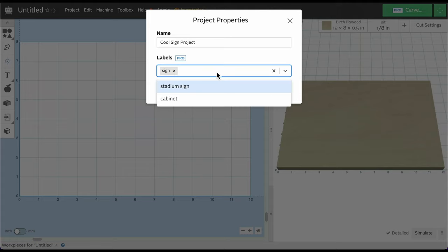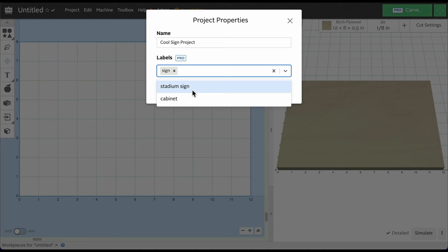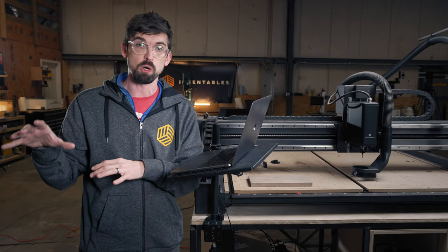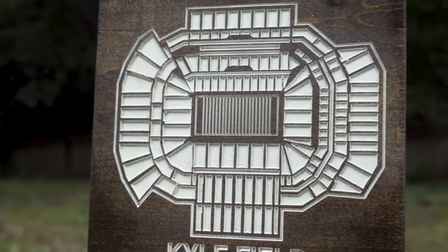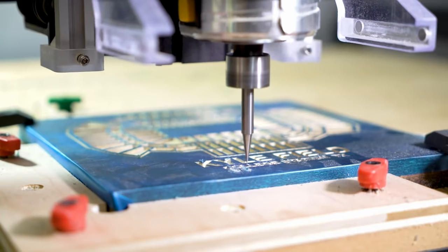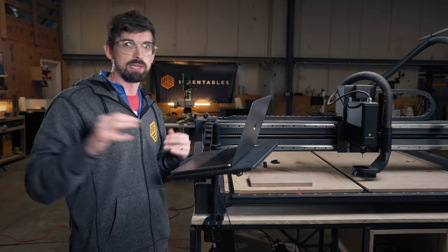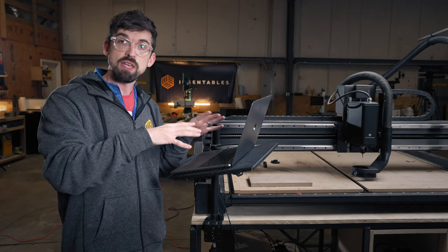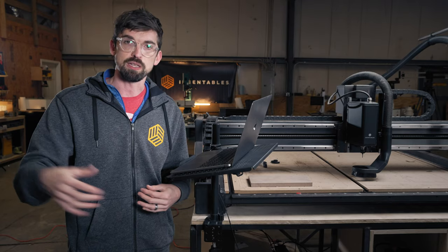I actually have a couple of other labels in there as well, one of which is 'stadium sign.' I've used this even before I started working at Inventables — I carved all of these football stadium signs and sold them on Etsy. An easy way to organize all of them was to use a label system. I had labels for the sport — football, basketball — what state they were in, what team. So I was really able to pull up whatever I needed quickly.